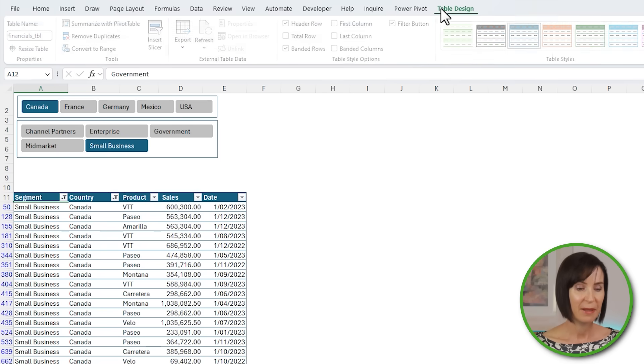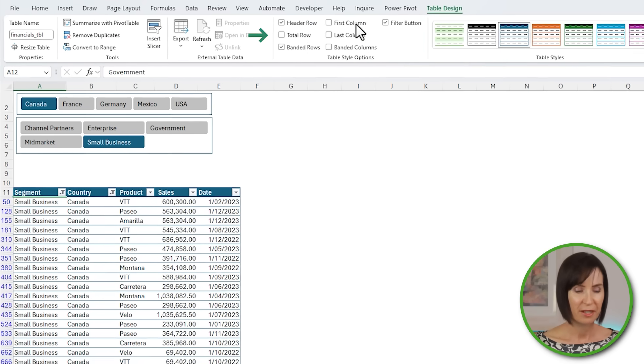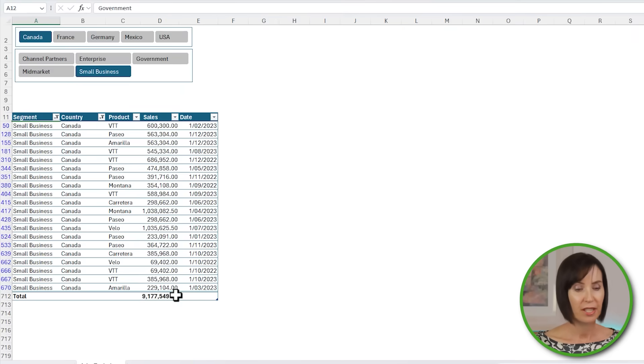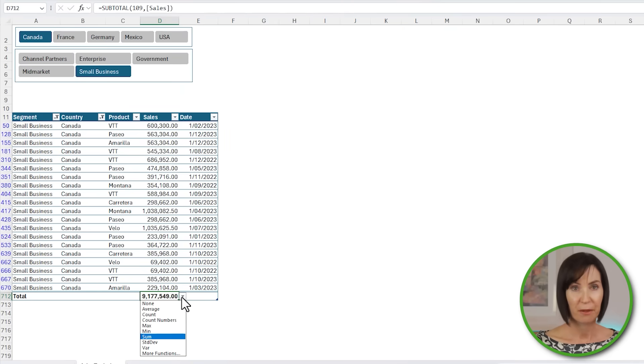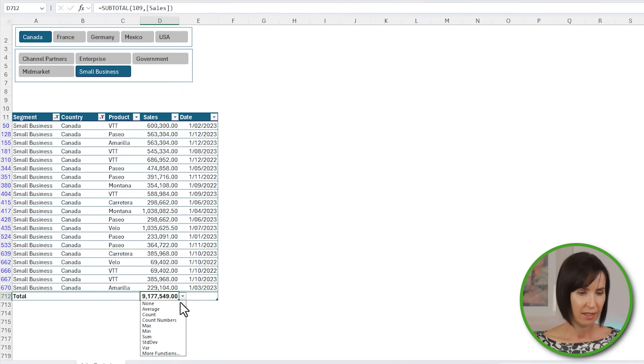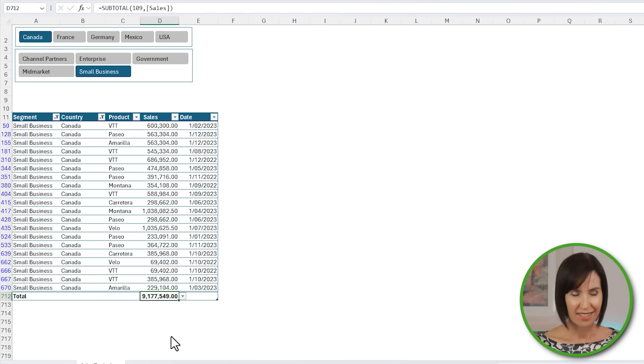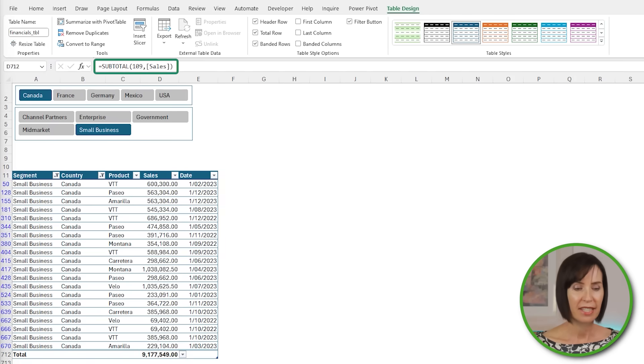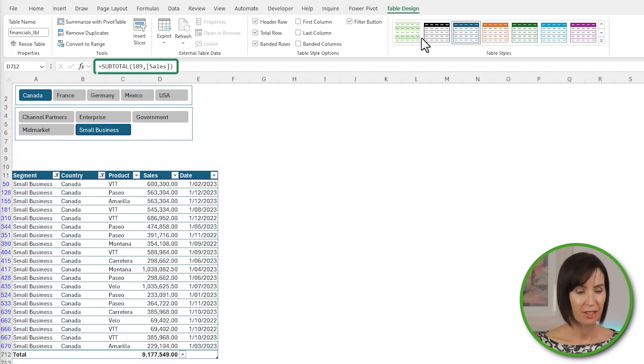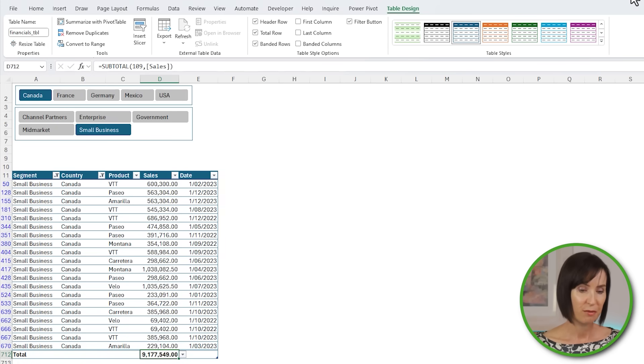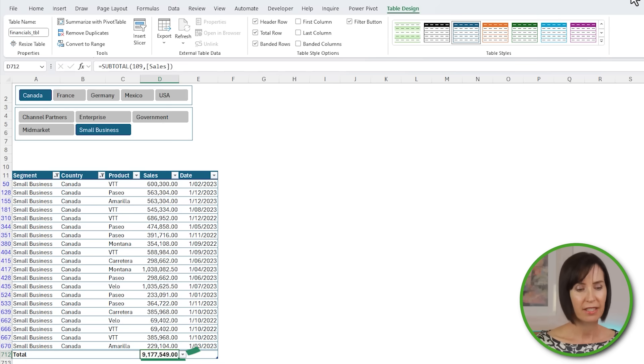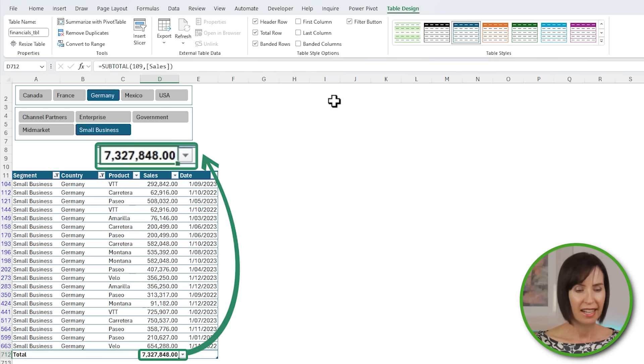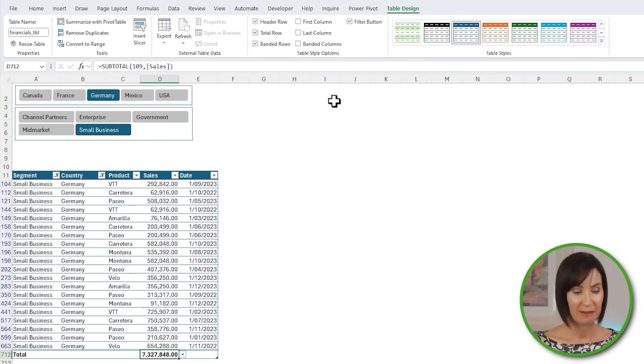On the table design tab, I can add a row total and choose an aggregation type from the drop-down. Let's leave it at sum. Now if you look in the formula bar, you can see it has inserted the SUBTOTAL function. SUBTOTAL ignores rows hidden by filters, so you can change selections in the slicers and it automatically updates, which is cool.